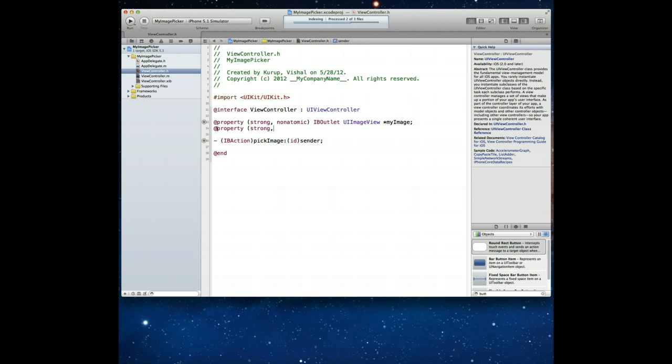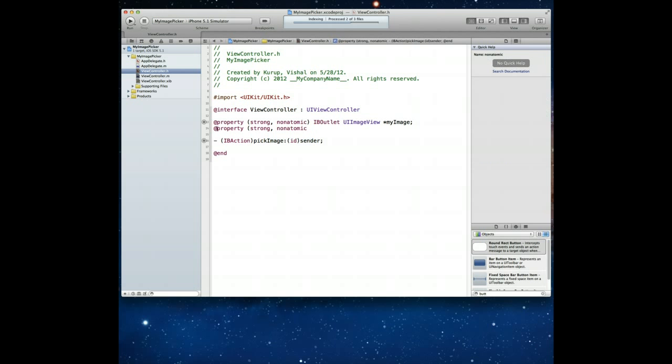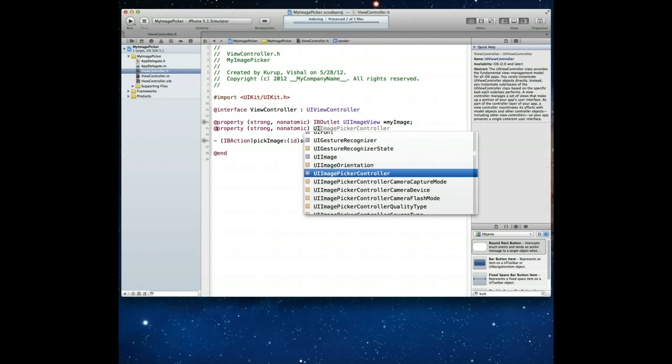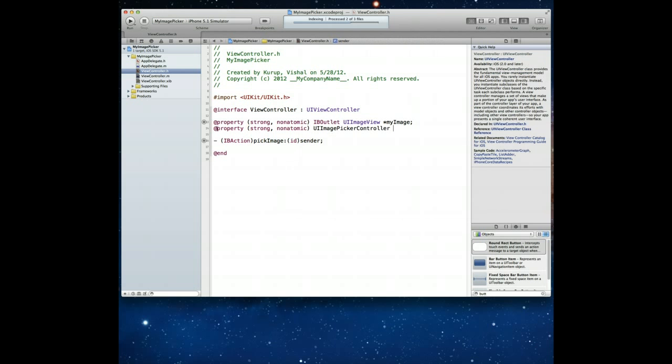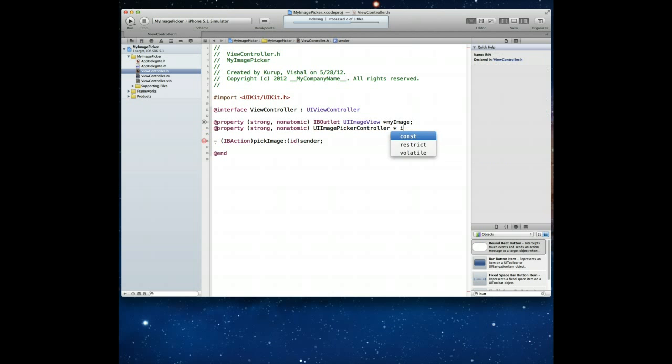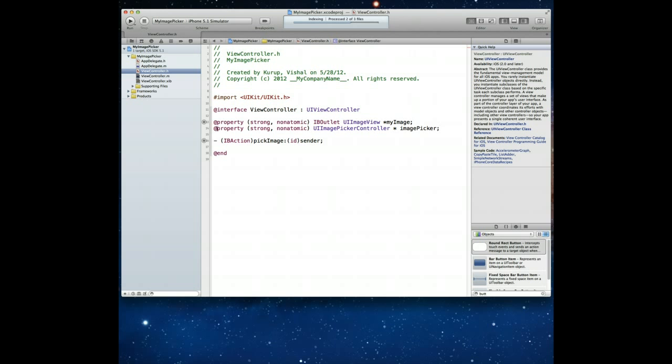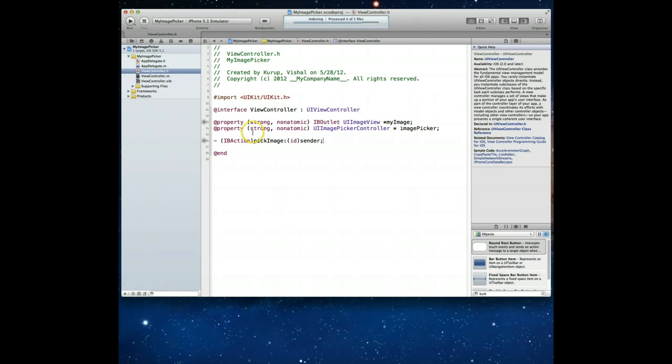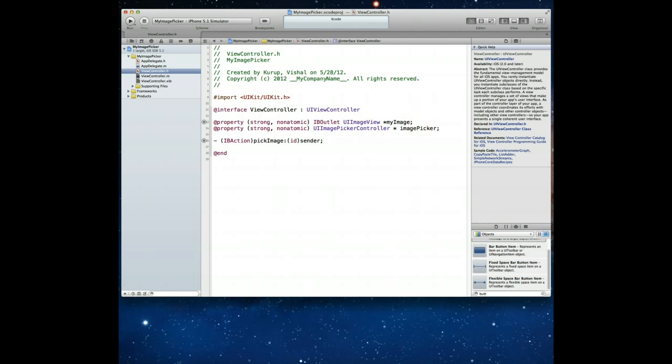And we also want to add a UIImagePickerController object here. So we can go ahead and do that here by just declaring it as a property so let's go ahead and do that. Let's say strong nonatomic and then we're going to say UIImagePickerController and let's just call that imagePicker, great, Command+S. Now that I've set up the @property statement I do have to of course set up the corresponding @synthesize statement as well. Now before we jump into the implementation file there's one more thing I actually need to do here in this particular header file.